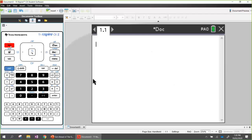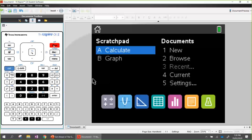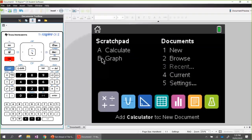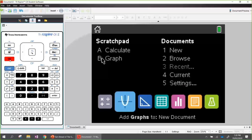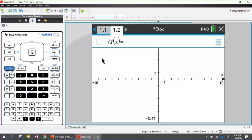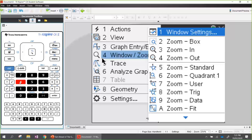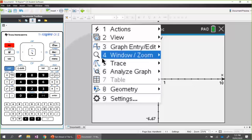How do we insert a new application? Some people like to press home again and tab through - look what happens when I press tab. We come to the calculator - we can add another calculator application. If we tab again, we can add a graphs application. So let's add a graphs application and press enter. We have the graphs application with the entry line. Press escape - we don't want the entry line. Now press the menu keypad and notice the new menu for the graphs application.